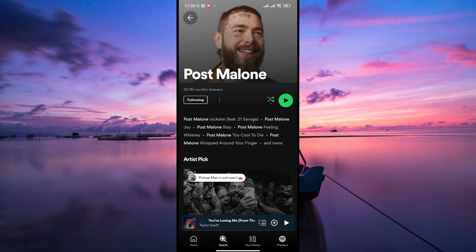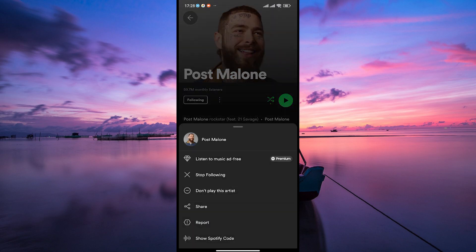Once you've found the artist's page, look for the three-dot menu icon located next to their name. Tap on it to reveal a pop-up menu. In the menu, you'll see various options for mobile users. Look for "Don't Play This Artist" and click on this option.